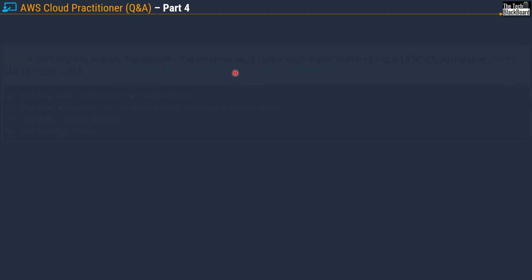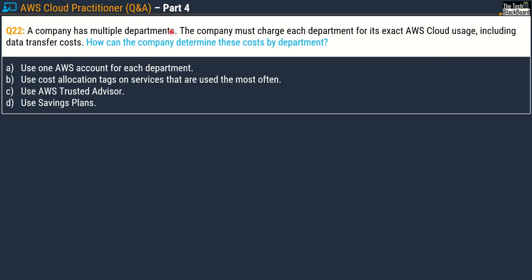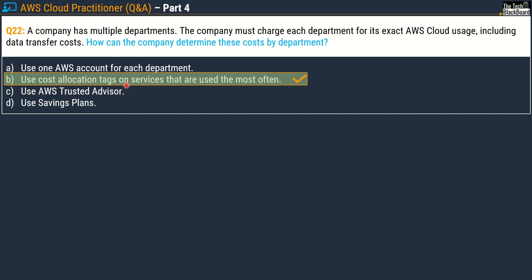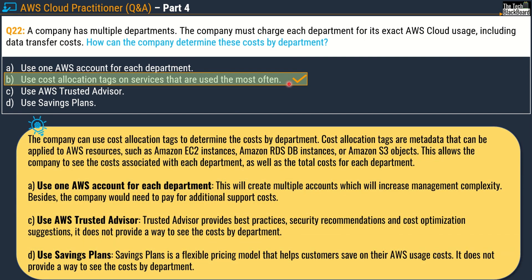Now let's move to question 22. A company has multiple departments and must charge each department for its exact AWS cloud usage, including data transfer costs. How can the company determine these costs by department? Options are: use one AWS account per department, use cost allocation tags on most-used services, use AWS Trusted Advisor, or use Savings Plans. The correct answer is Option B: use cost allocation tags.